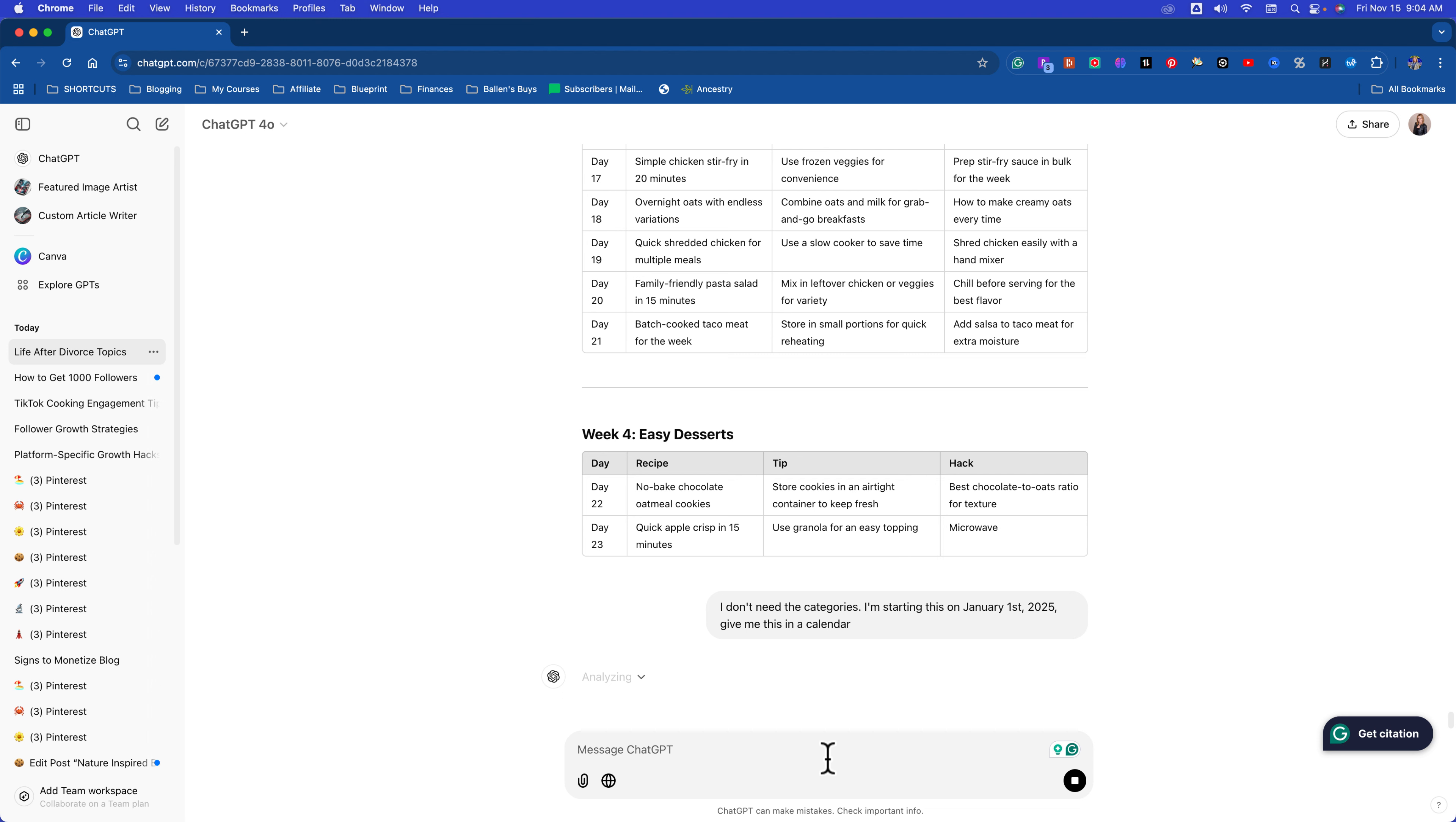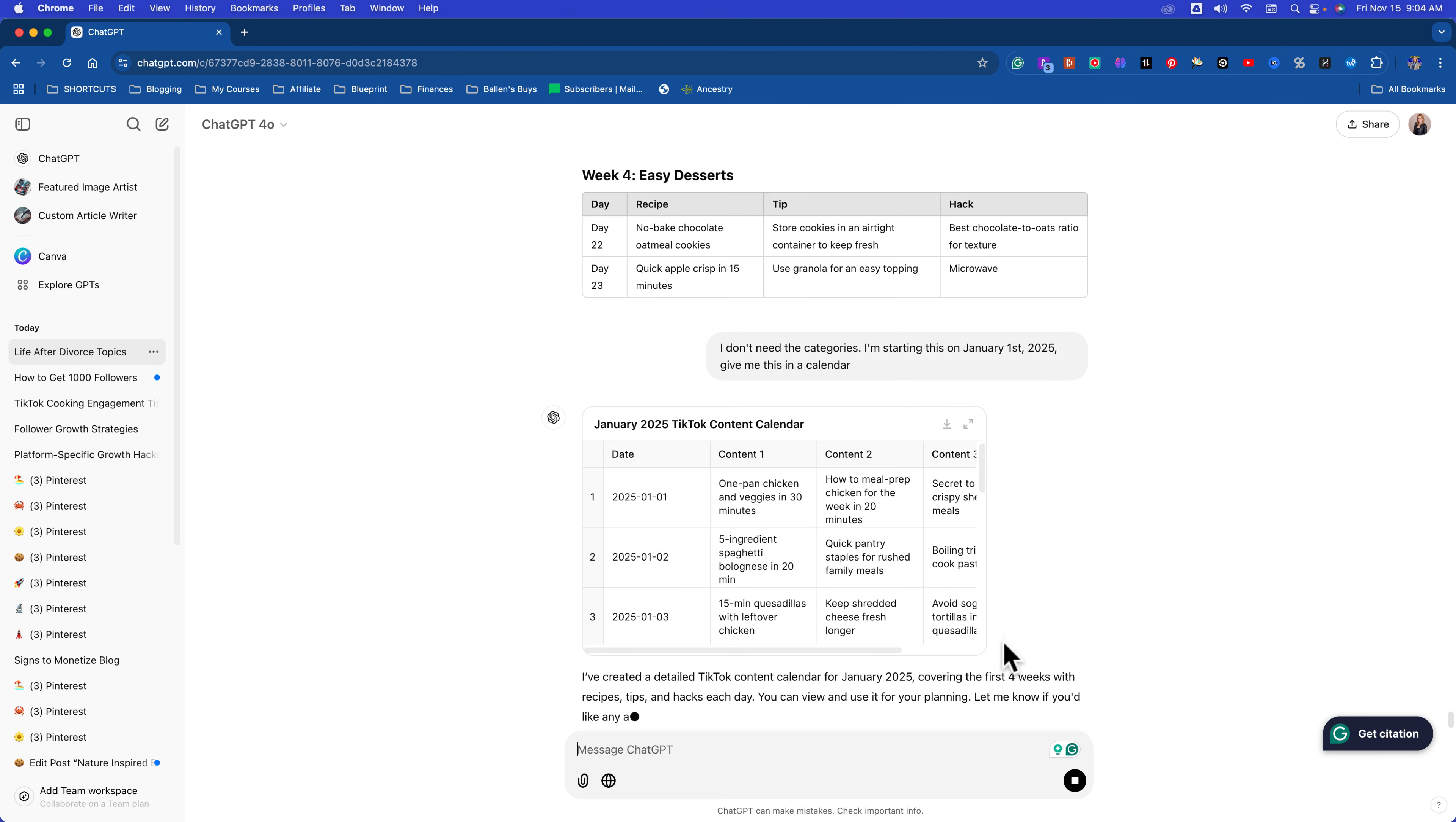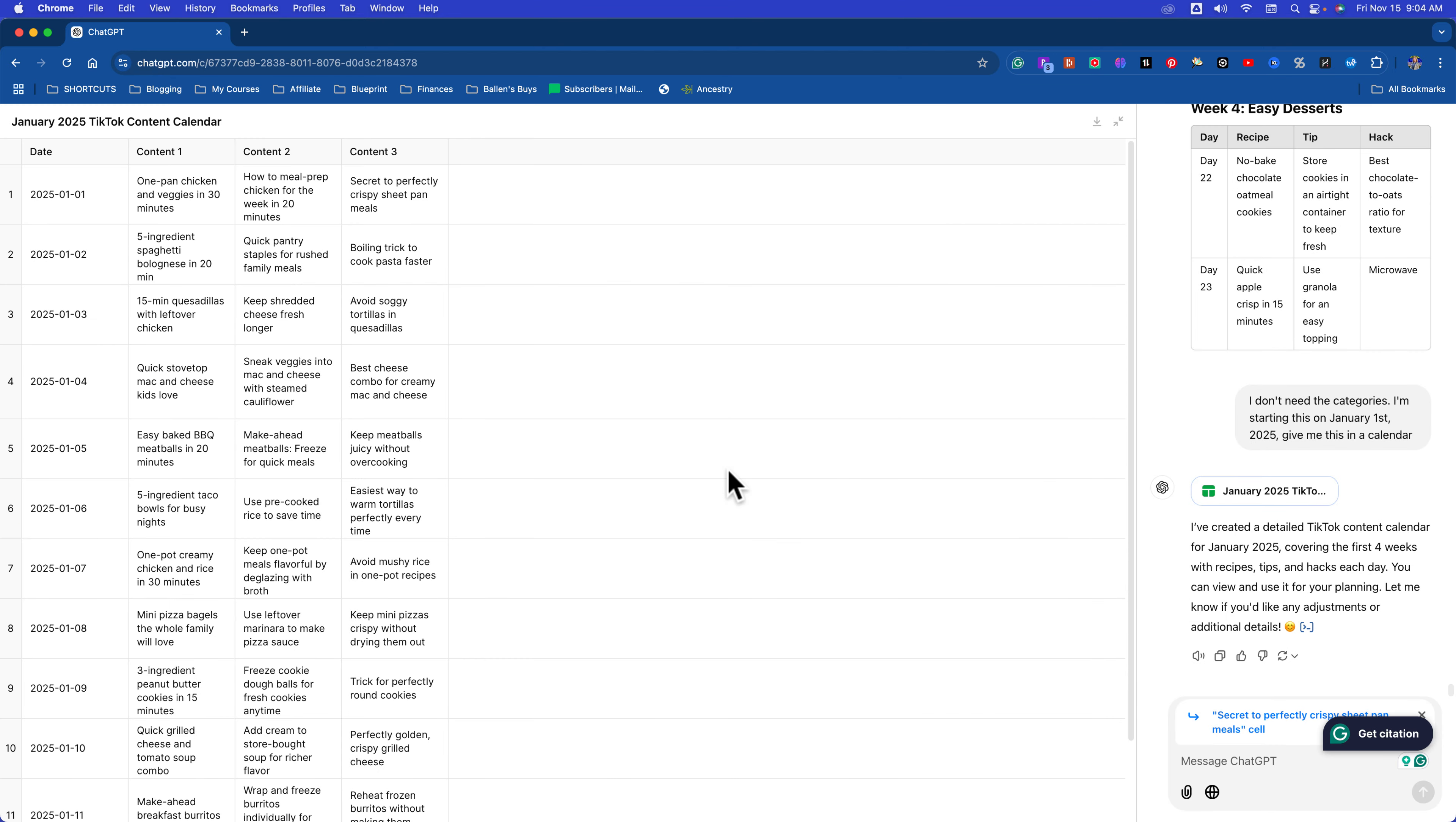Look at this. Now, copy and paste this over to your Google Sheets, or whatever spreadsheet you use. Then, when you put it in your spreadsheet, you can move these around. You can sort them. We don't need the categories. You could move those around. If you don't, you could just say, get rid of the categories. Don't need the categories. All kinds of ways to do this. You can copy and paste this and put it in your Apple Notes. You could say, I don't need the categories. I'm starting this on January 1st, 2025. Give me this in a calendar.